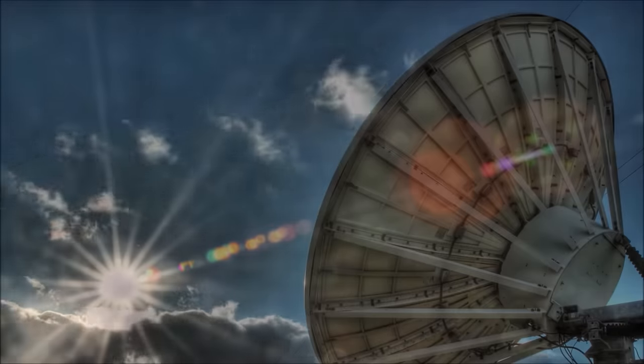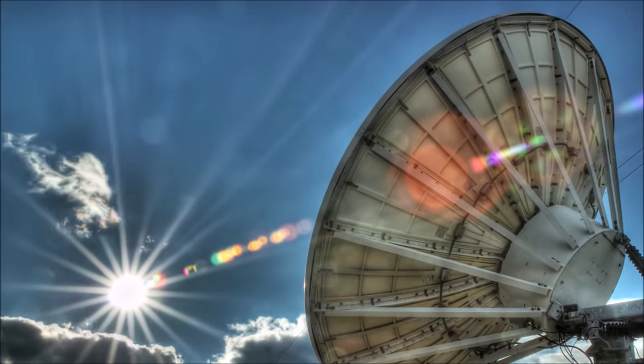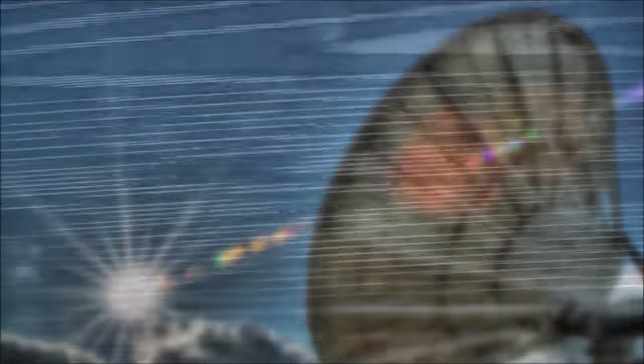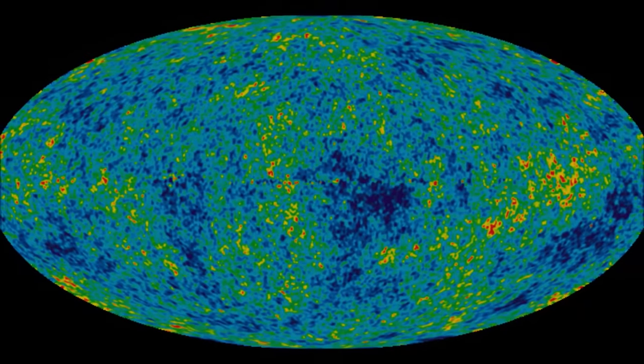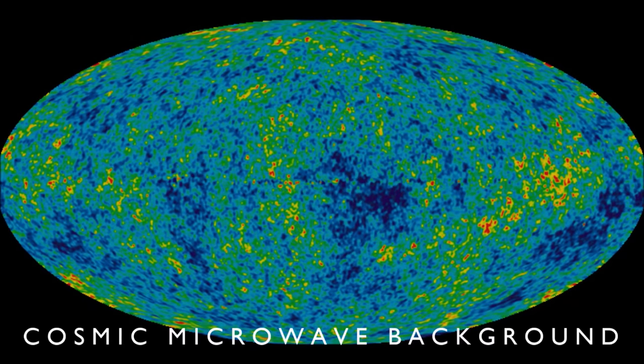The photons released during recombination are the oldest light in the universe that we can still detect today, but you can't see microwaves. Instead, you have to listen for them. No matter where you point your radio telescope in the night sky, you'll hear a consistent microwave band static, and if we map it, we get this: the cosmic microwave background.